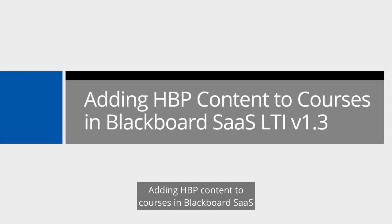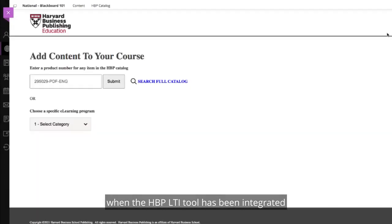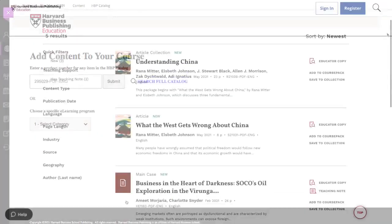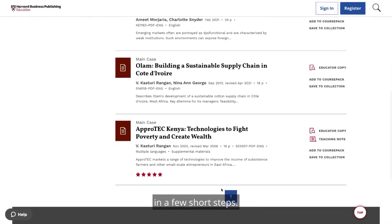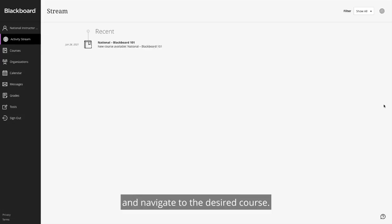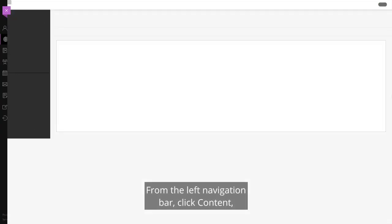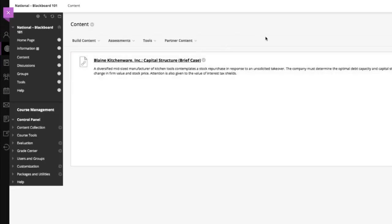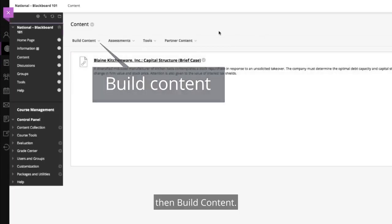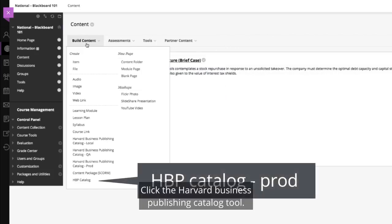Adding HBP content to courses in Blackboard SAS: When the HBP LTI tool has been integrated in your Blackboard environment, adding new content links can be completed in a few short steps. Log in to your Blackboard environment and navigate to the desired course. From the left navigation bar, click Content, then Build Content. Click the Harvard Business Publishing Catalog tool.